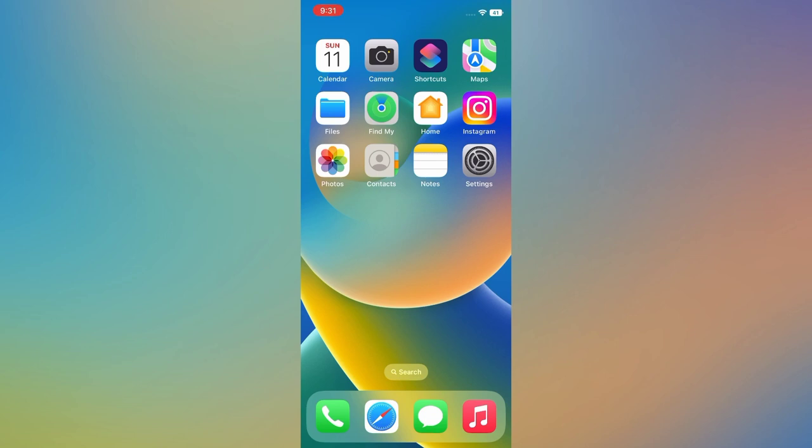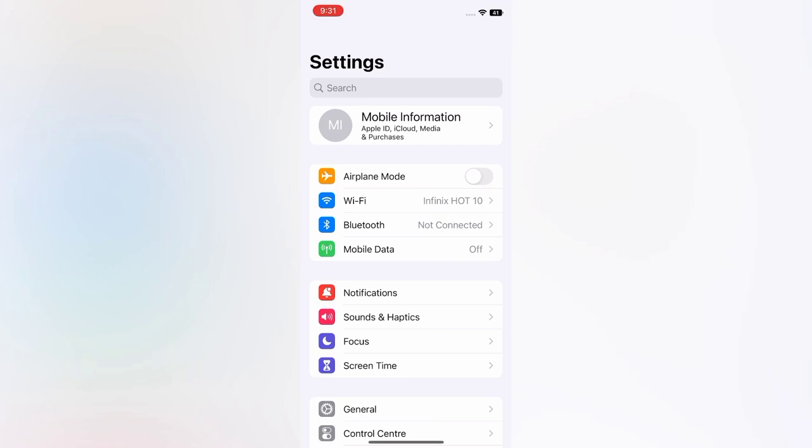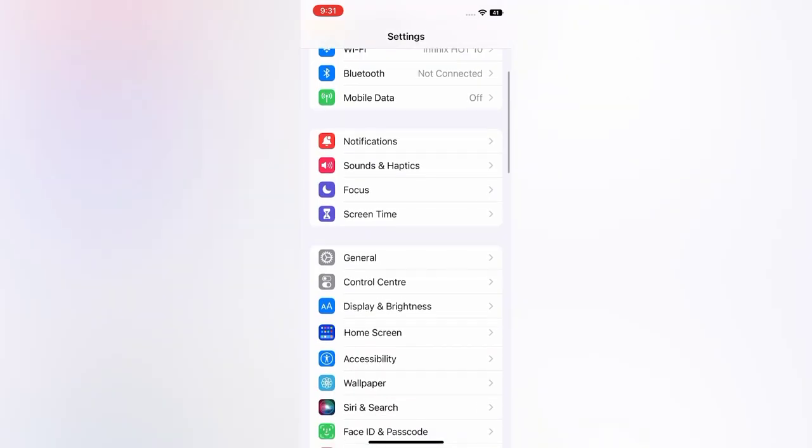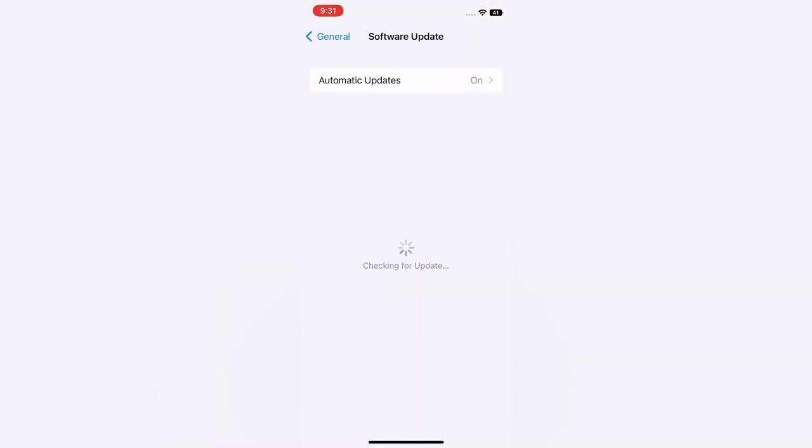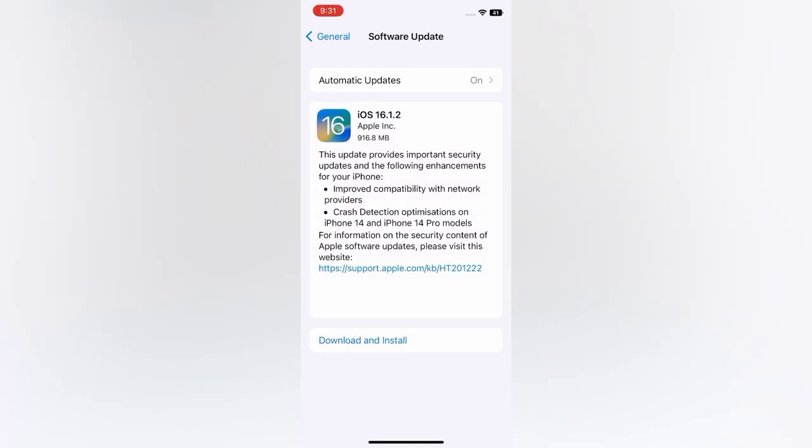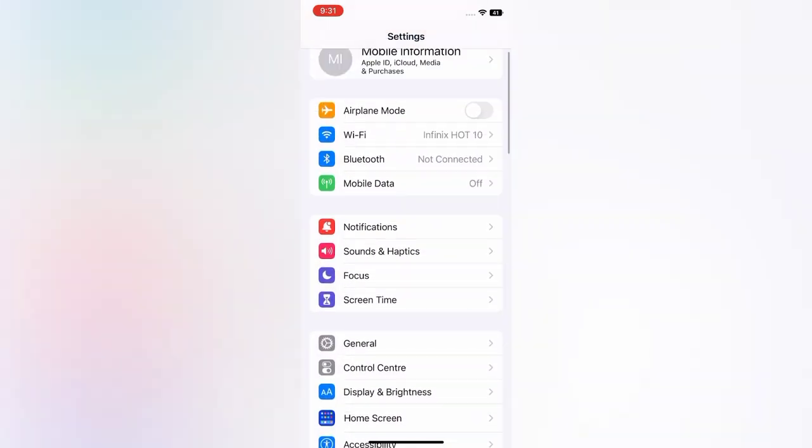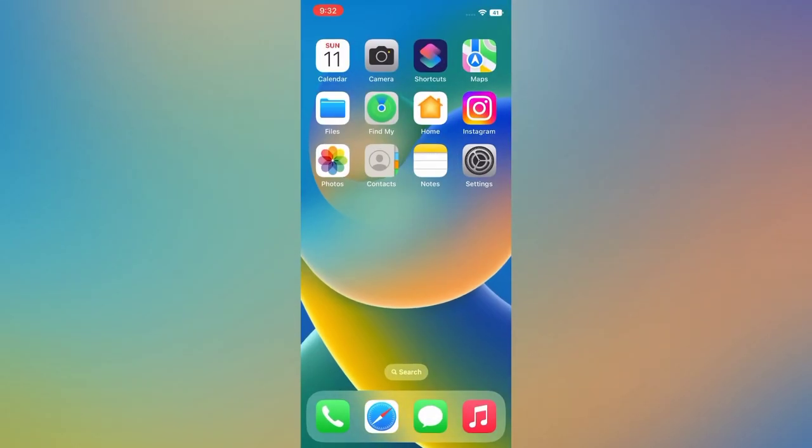Now let's start the video. Open the Settings app on your iPhone, scroll down, tap General, tap Software Update. iOS 16.1.2. Then go back to the home page and open the Safari app on your iPhone.